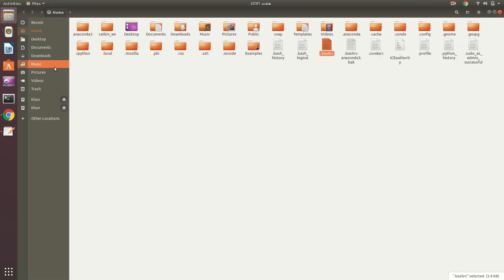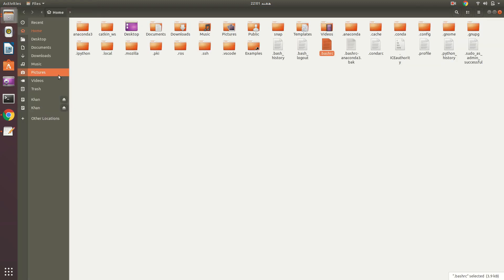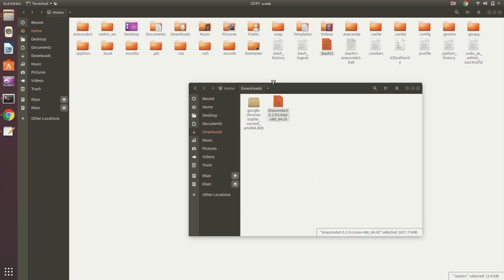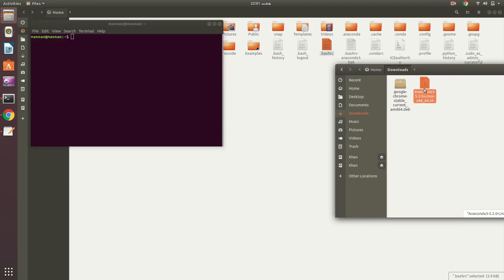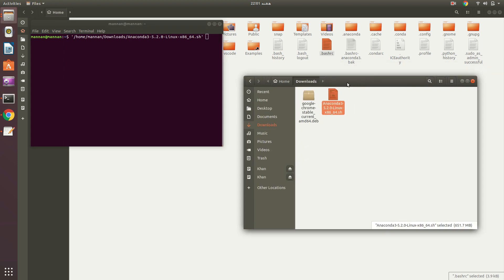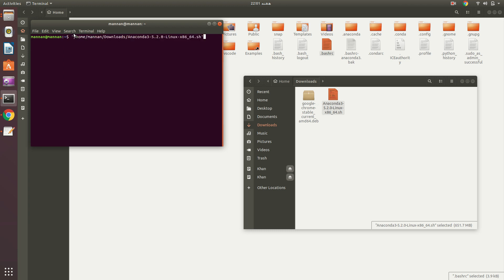Let's begin. You start with downloading Anaconda, which I have downloaded here. You just need to drag this file and place it in the terminal. When you press enter, it will ask for some confirmation to agree with some conditions. You just say yes and then it will be installed.